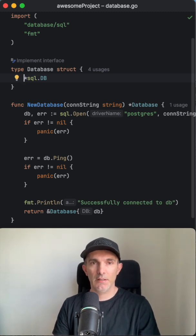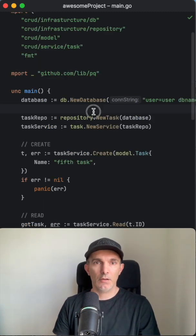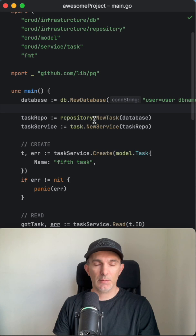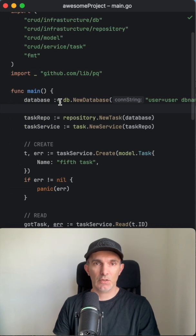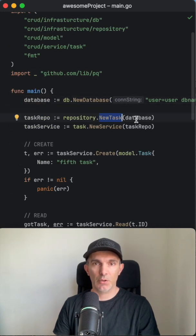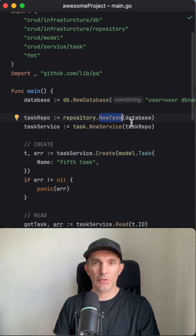Now we go back to our main directory, main file, and we use the database and put it to the repo as a parameter. And then put the repo to the service.